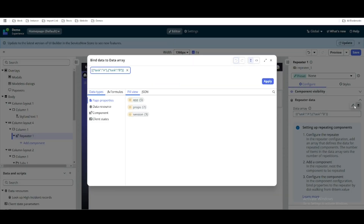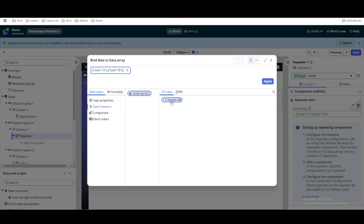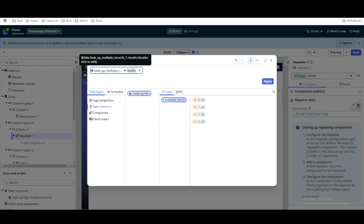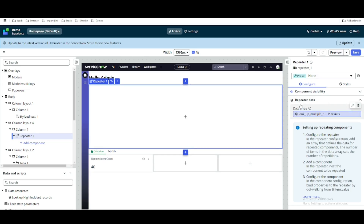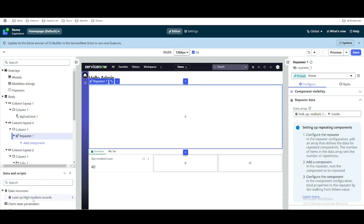The repeater needs one important input called a data array, and that will automatically print items one by one. We'll click the dynamic option to bind from the data resource. We'll click on the lookup record data resource, select result which equals four records, double-click to apply it to the top, and click Apply. You can now see that under this repeater, data is dynamically binding with the 'lookup high incident record', so it will loop four times.